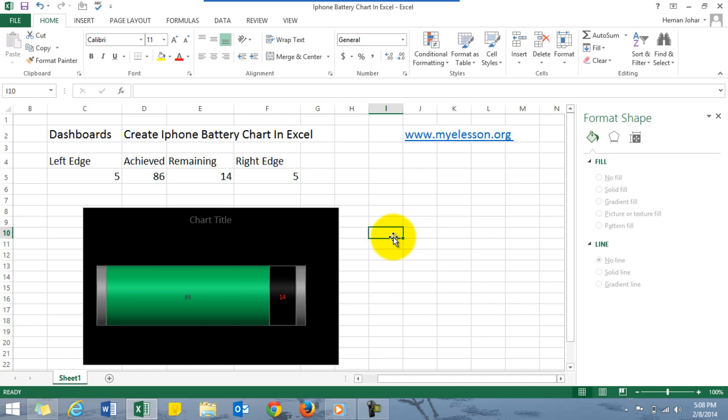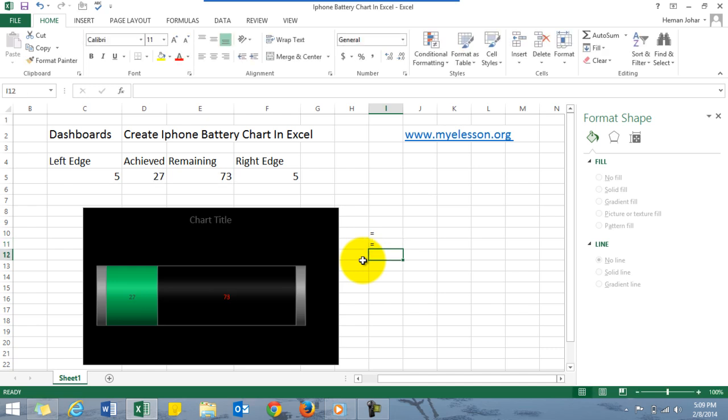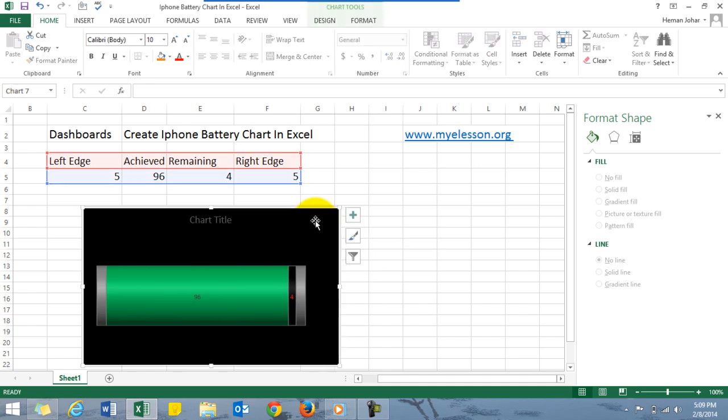Let's see once we change it how would it look. See, 22 percent is achieved and 78 is remaining, and you won't believe this is just a two minute task to create. Let me tell you how we can do it.